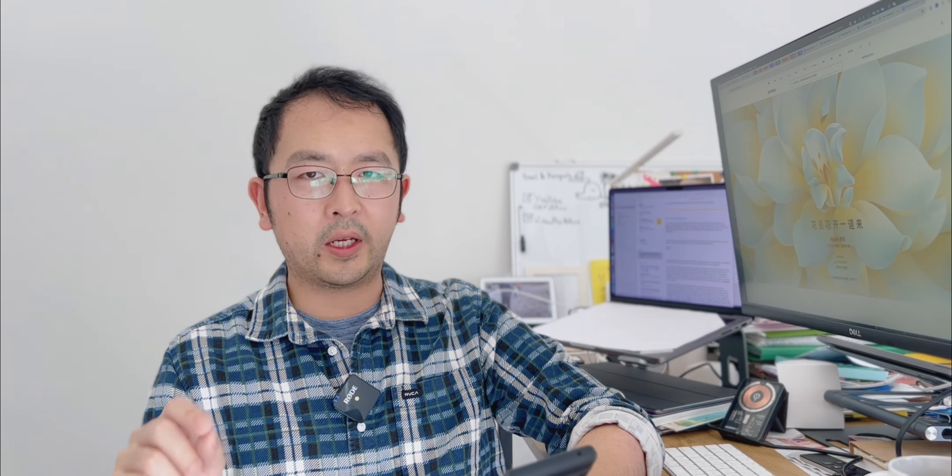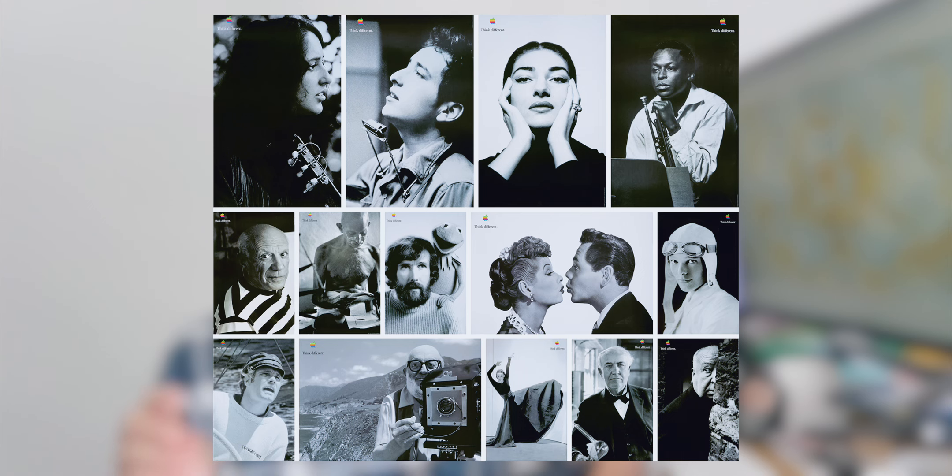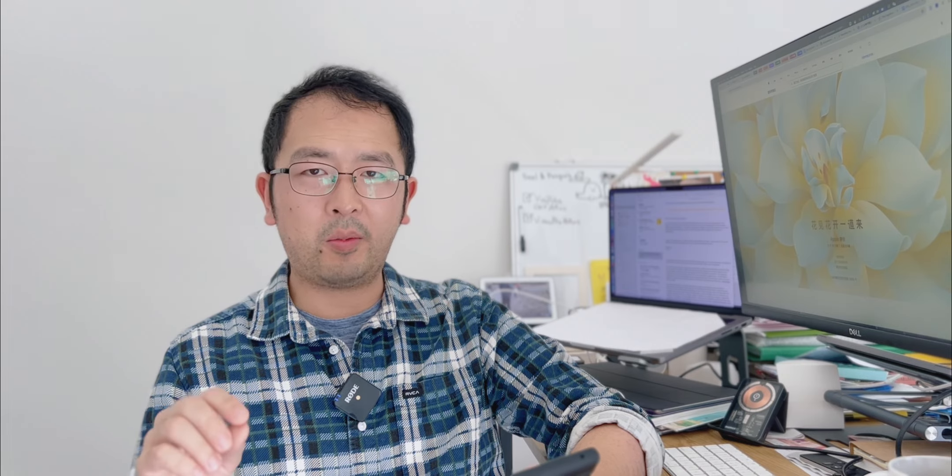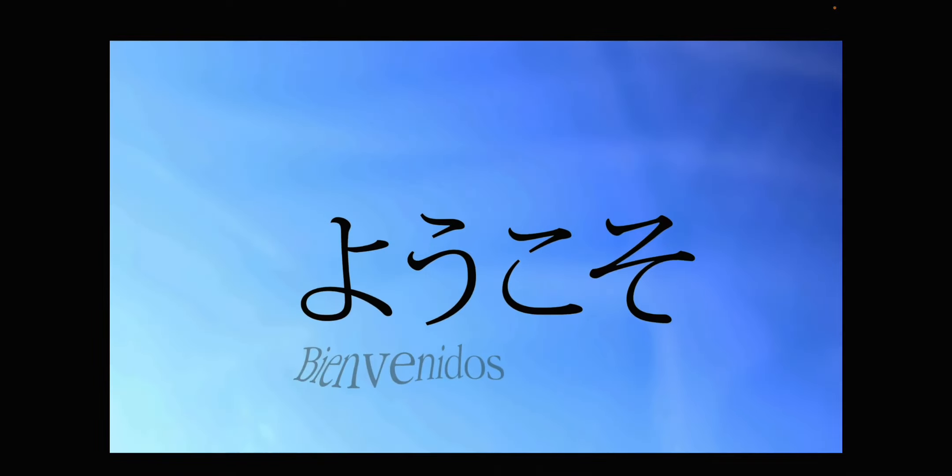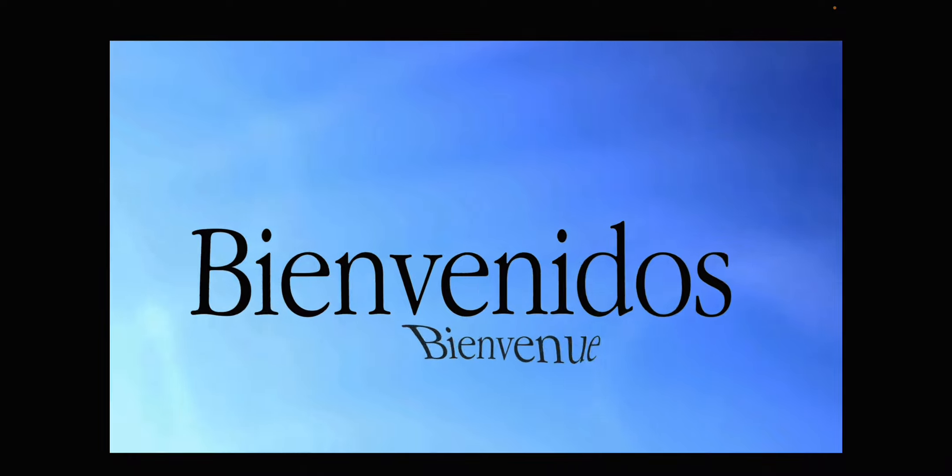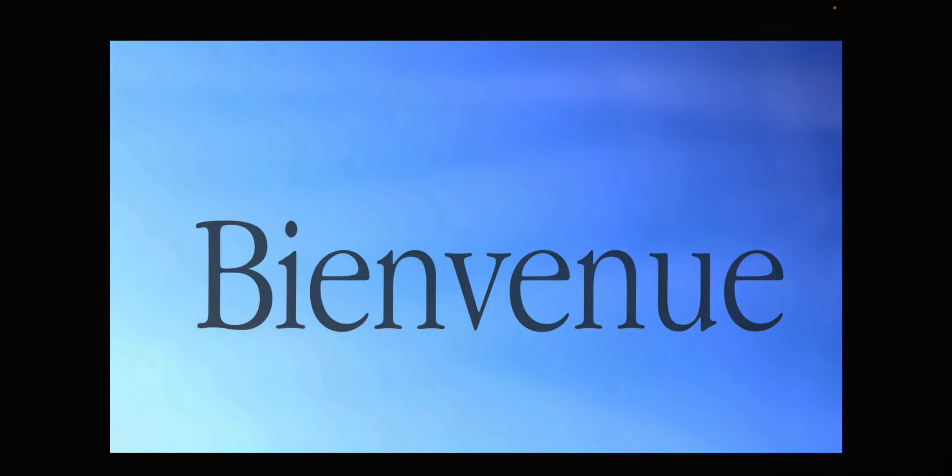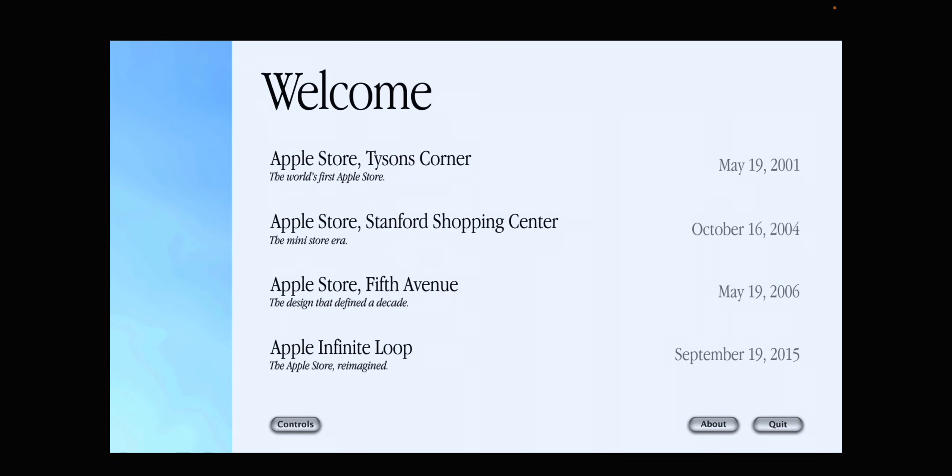So I'm on the blog. I found something interesting. This guy also created a virtual store tour experience called Shop Different. It's a reference to the back then Apple poster called Think Different. It's very vintage and old Apple style. If you tried it out, you will see it's a kind of walkthrough of several iconic Apple stores in the history, including the one at the Titans Corner of 2001, and then the mini one at Stanford Shopping Center from the year of 2004.